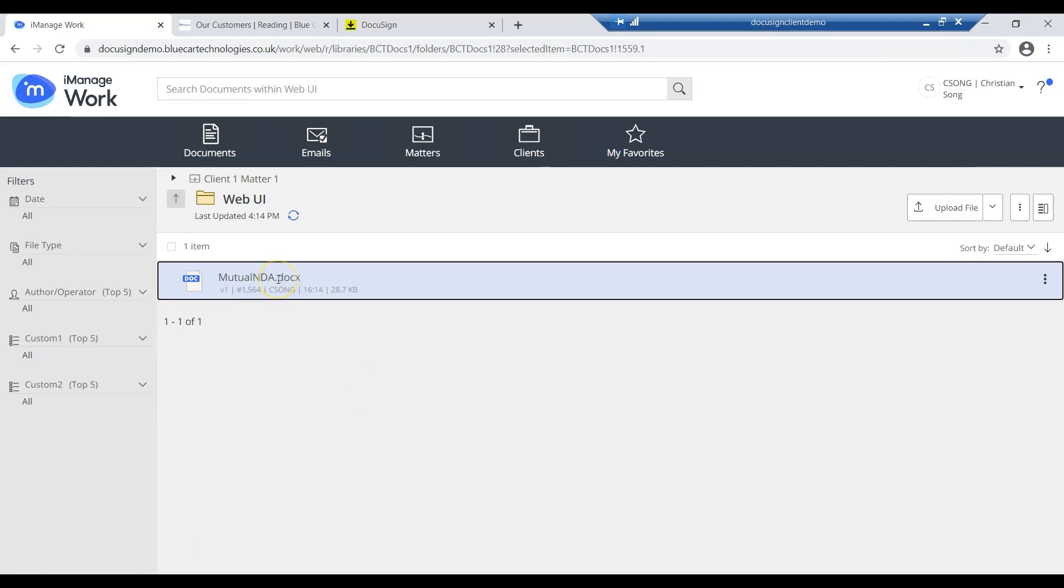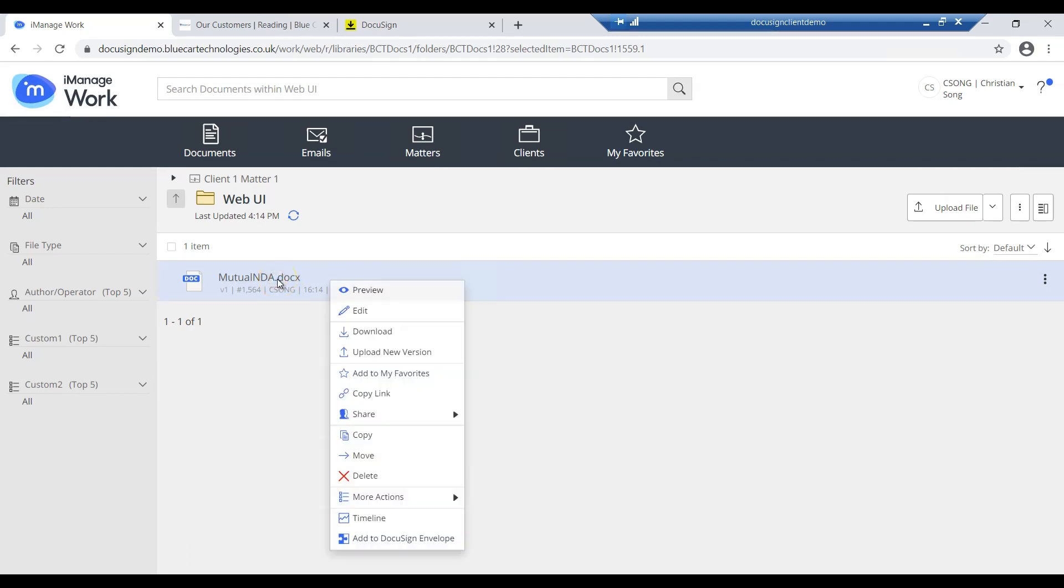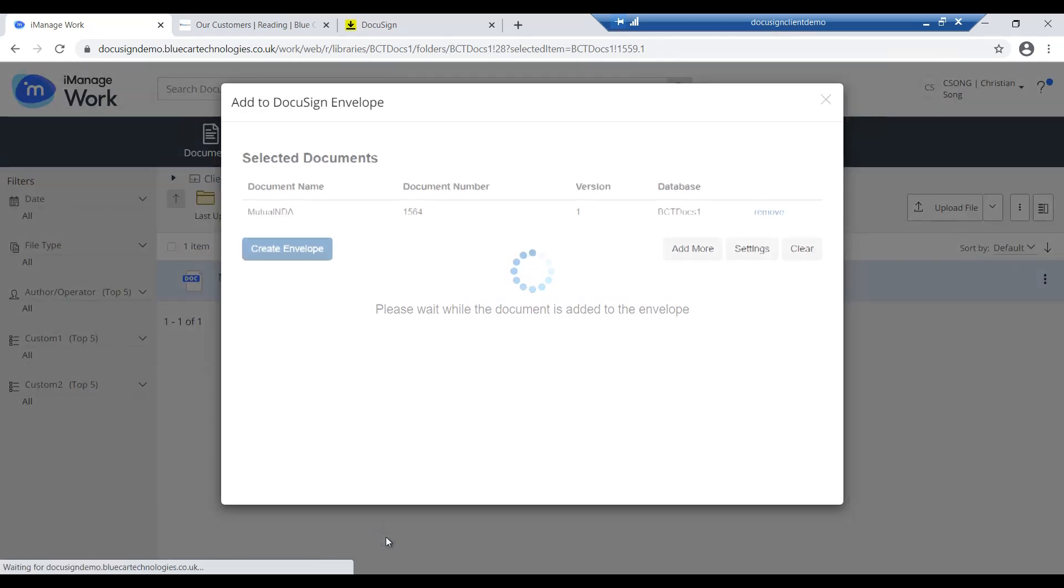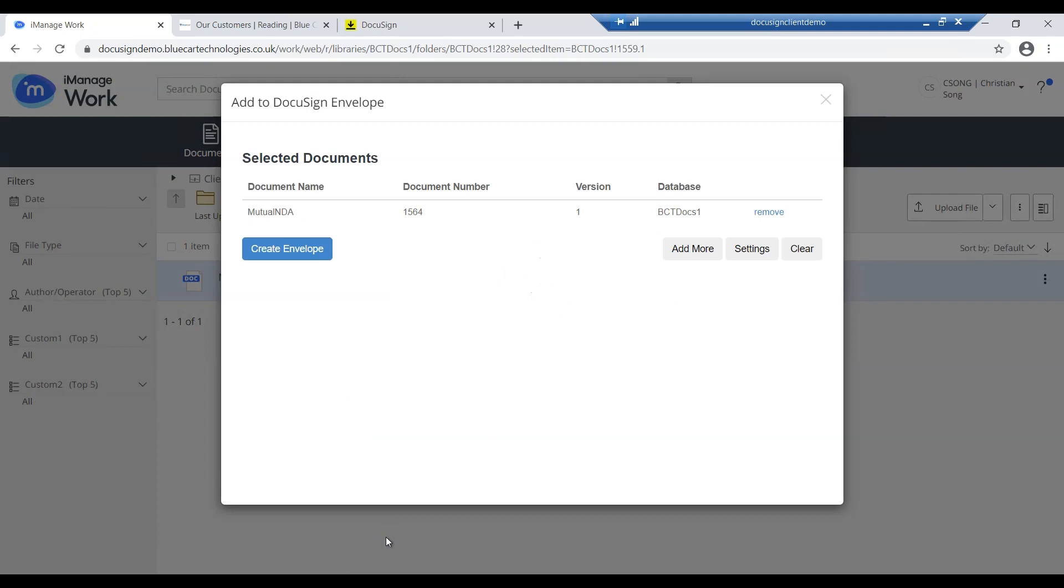I can simply right-click this document and you will see a context menu pop up. At the bottom of this menu there's the option called Add to DocuSign Envelope. Once clicked, this will allow me to get all the supporting information I need to push this document through the signing process.